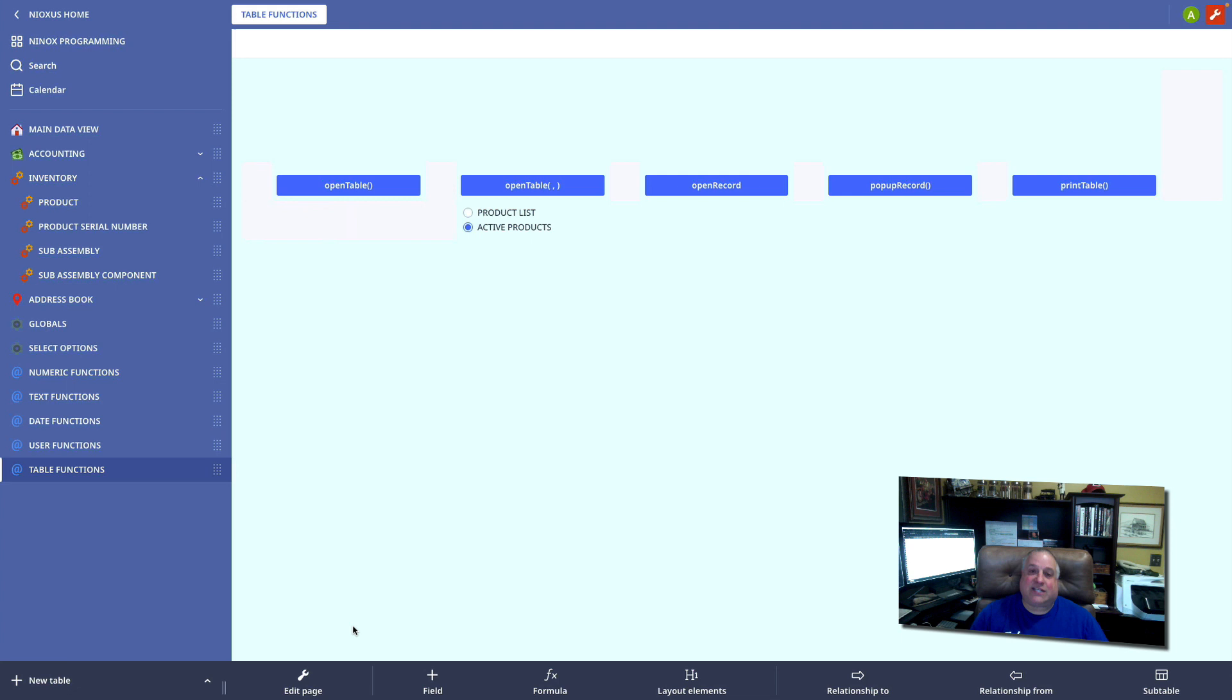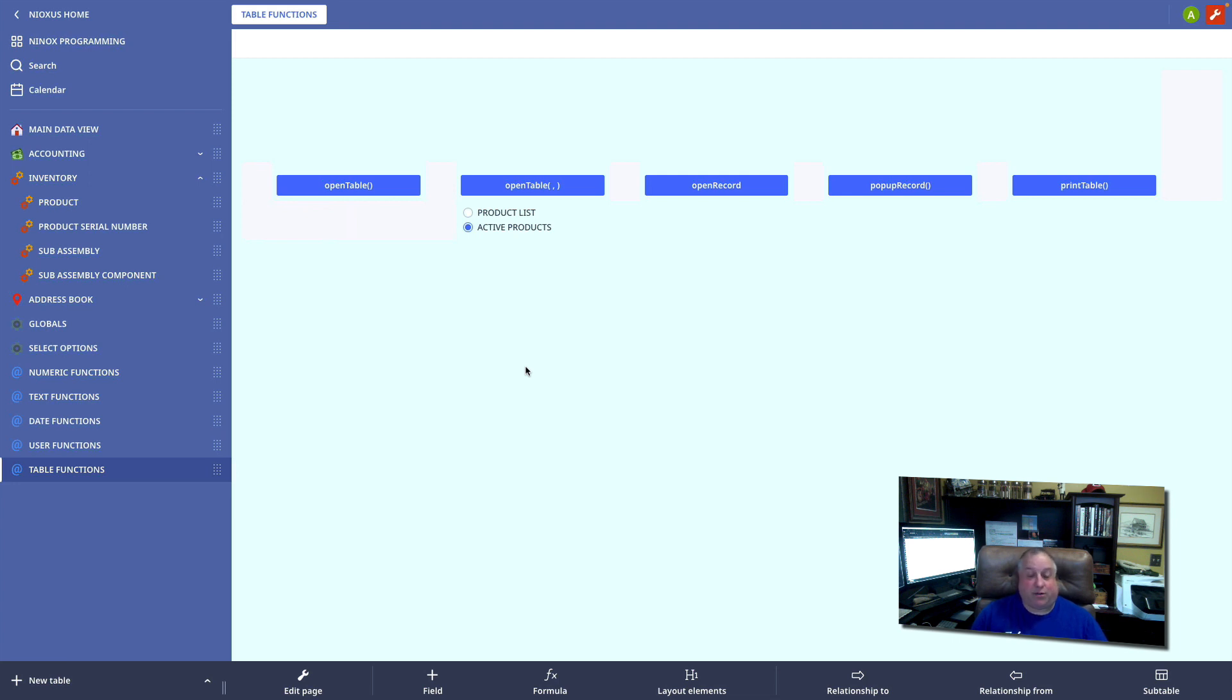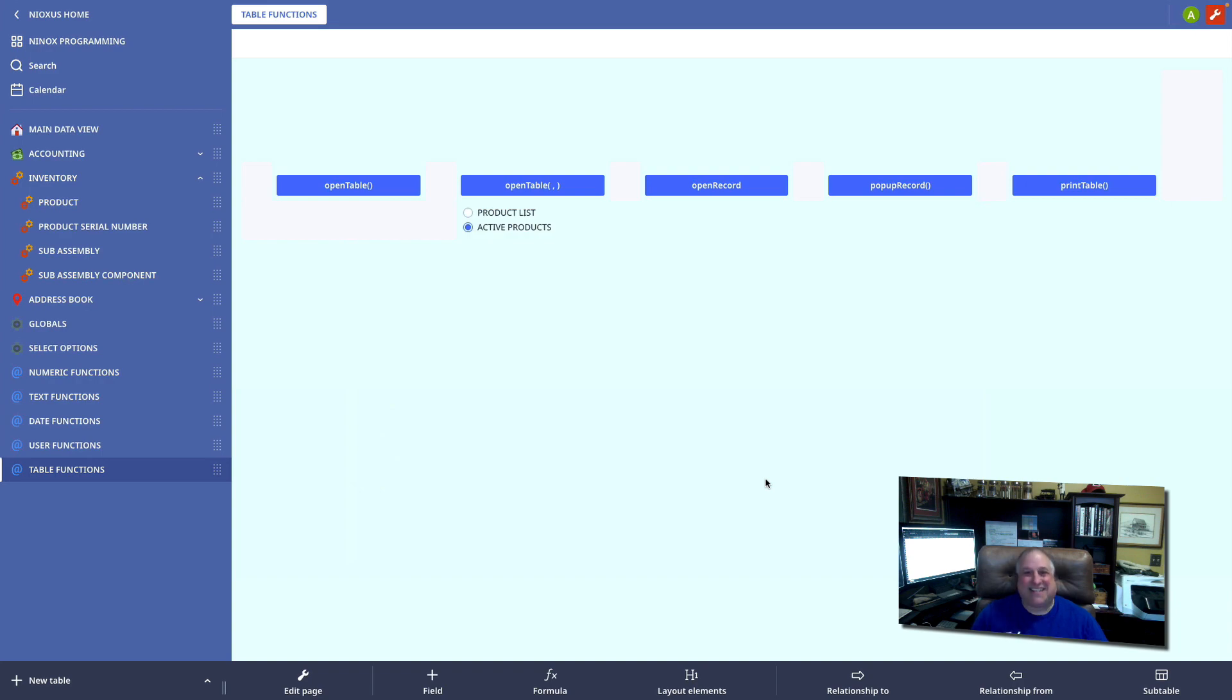Again, these aren't all of the functions that we can use to manipulate tables, but they are the most common table functions that you'll use as you begin building your Ninox applications. In our next class, we're going to look at array functions. I hope to see you there.